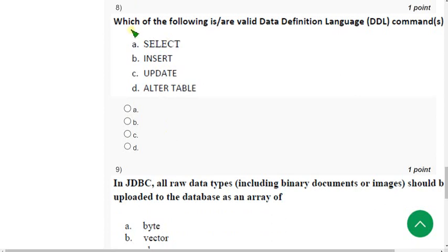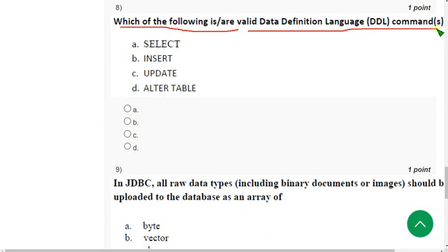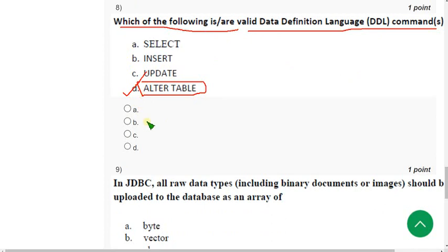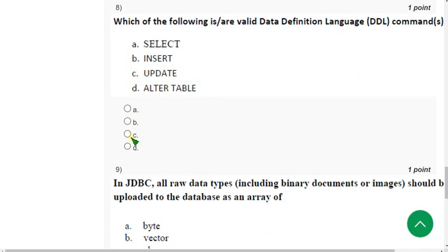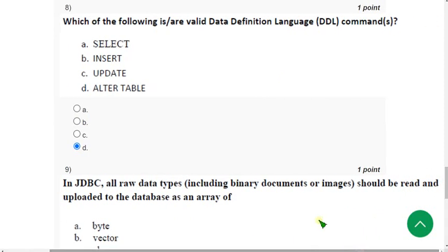Eighth question: which of the following are valid Data Definition Language commands? The probable answer is option D — ALTER. Mark option D.